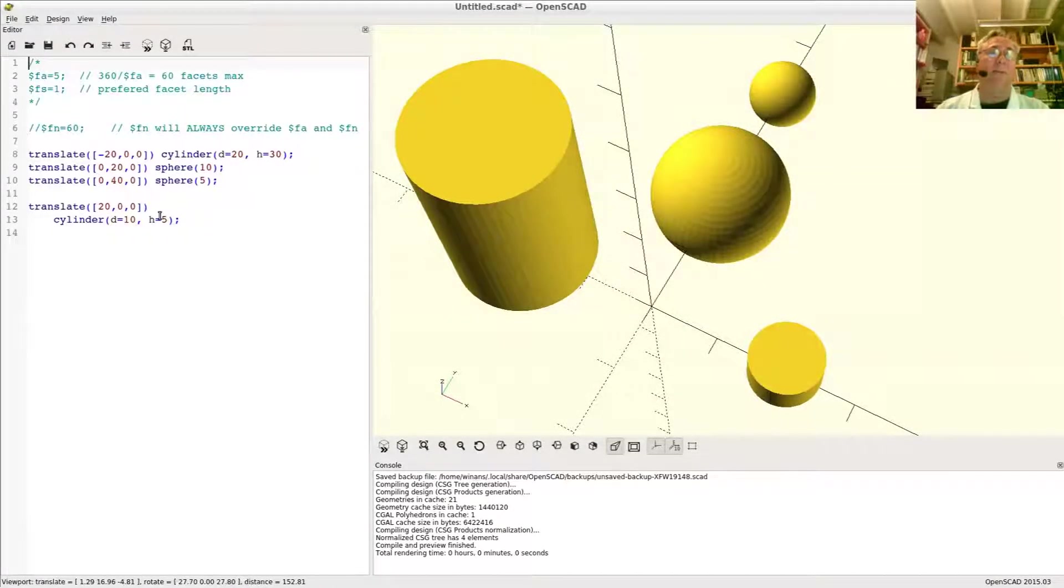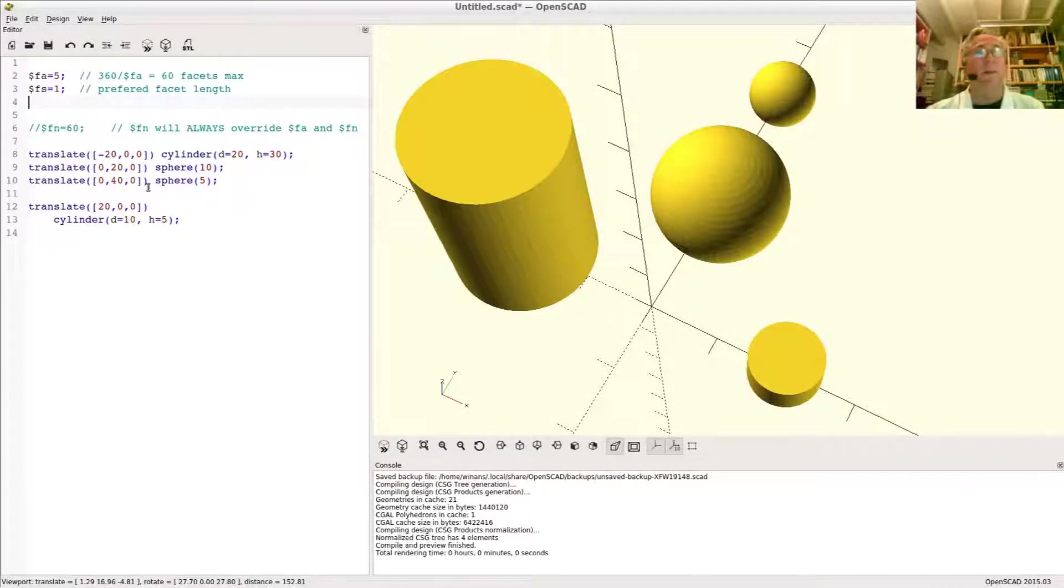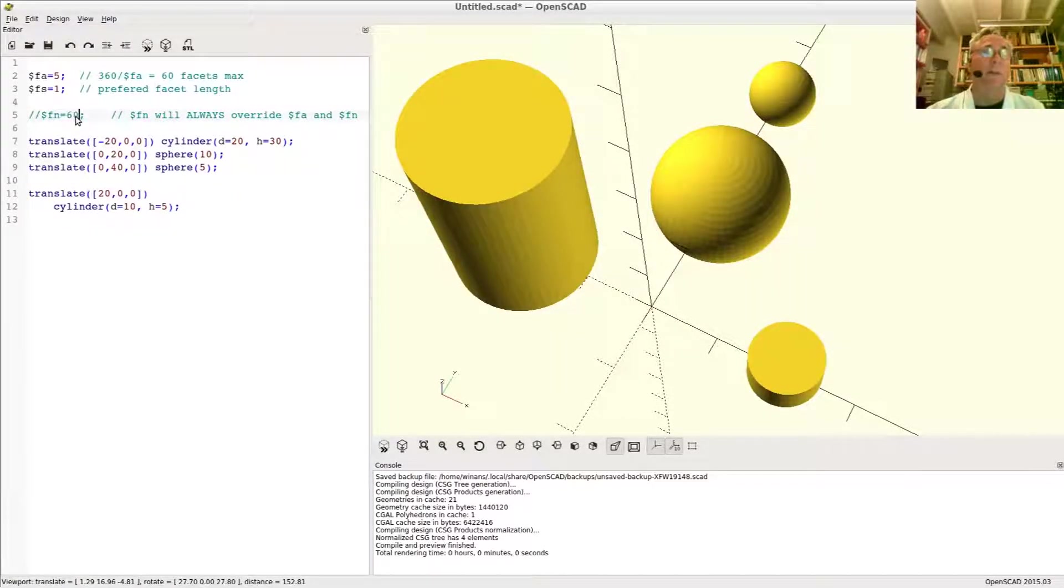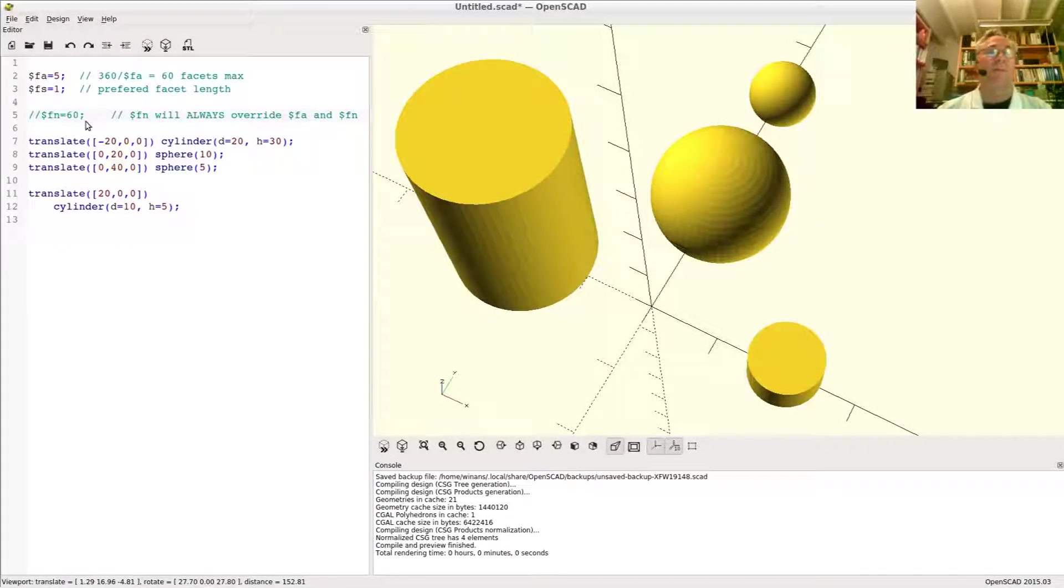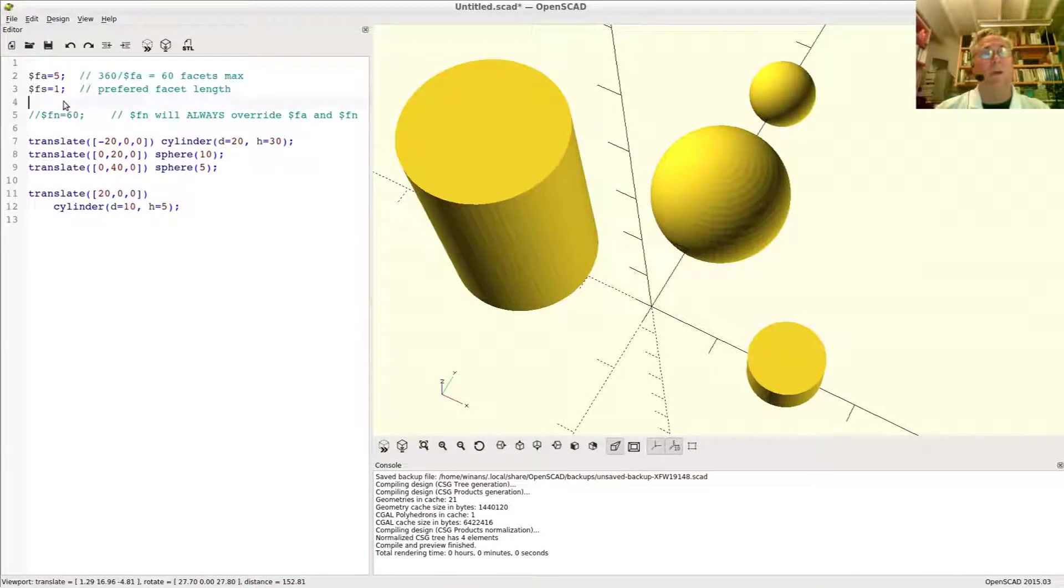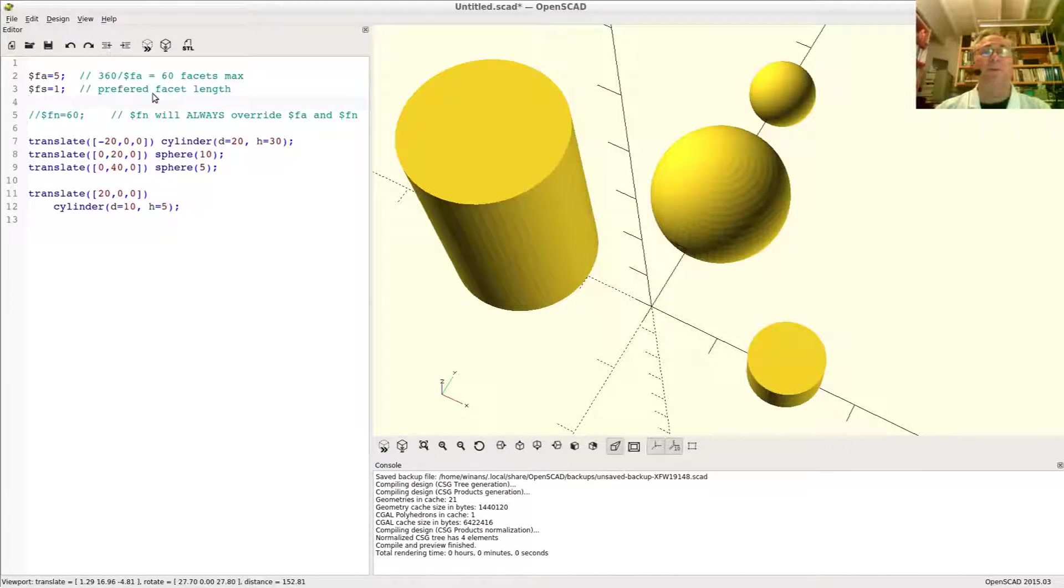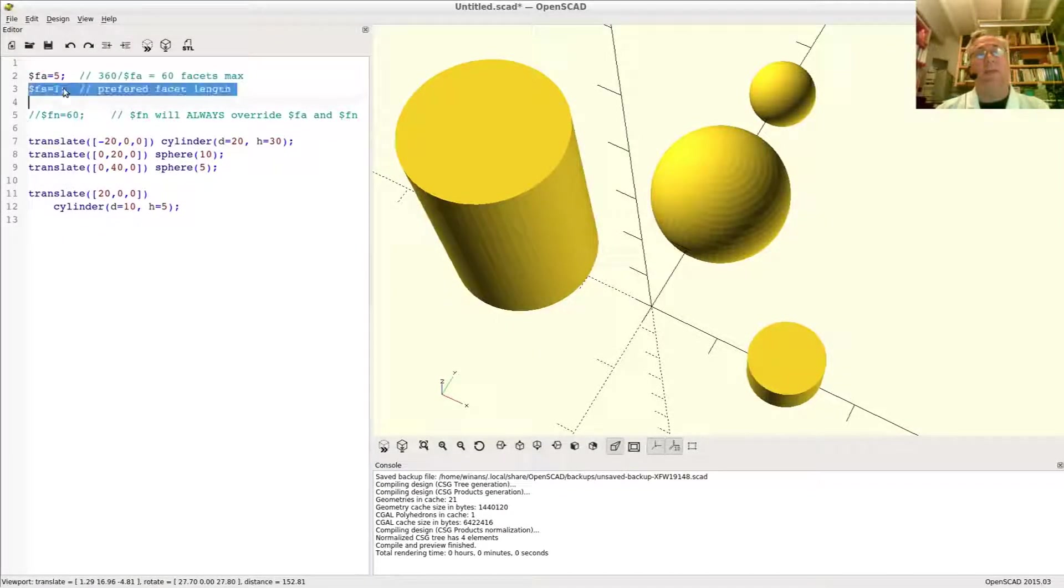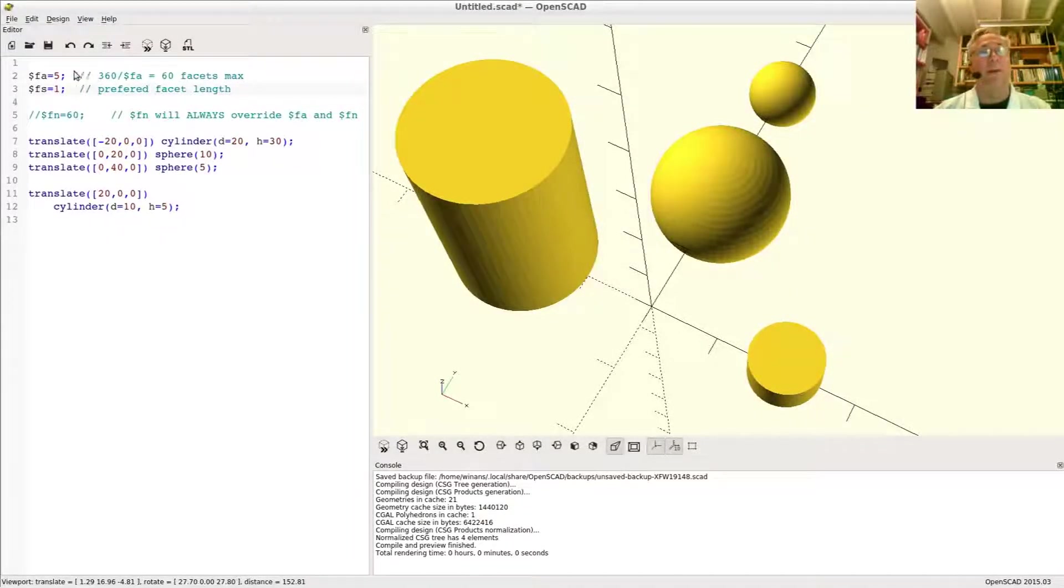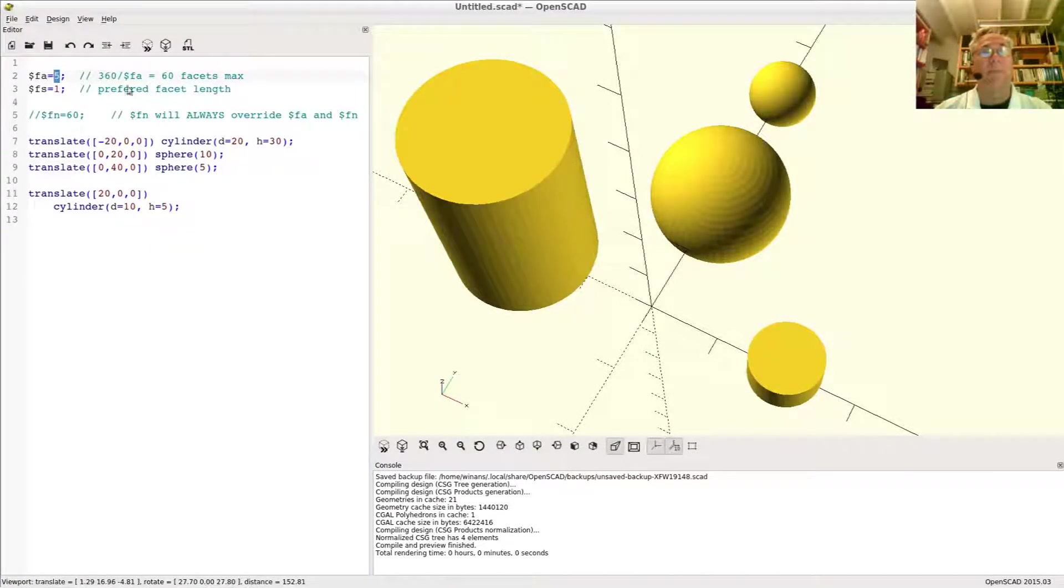So OpenSCAD gives you a little bit of other options to do this. Let's look at these other variables. So you've got $fn stands for the number of facets. Facets shall be 60 is what it means if you specify this variable. Or you can go another route and say there's two variables here, the angle and the size of the facets. The way these are used is it allows OpenSCAD to try and choose which one of these best suits the current situation, and it is calculated by saying take 360 degrees divided by $fa, which in this case is 5, which gives you 60.